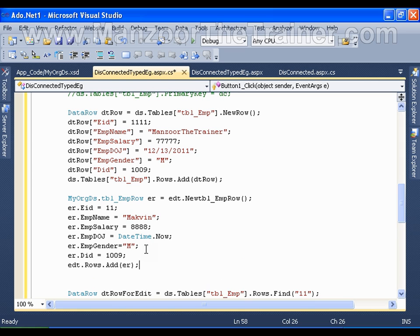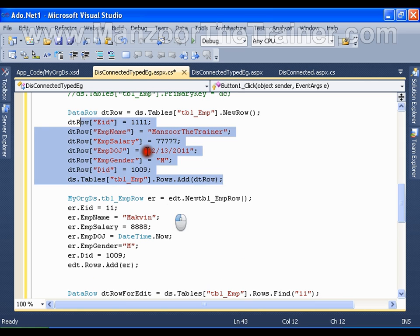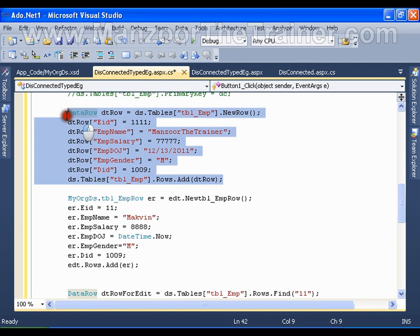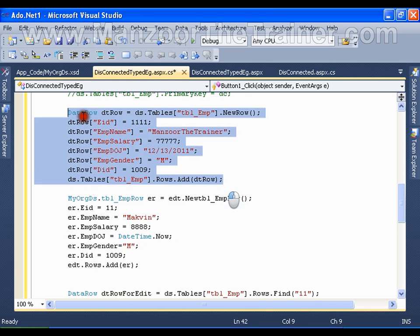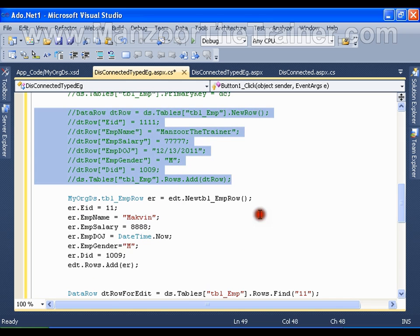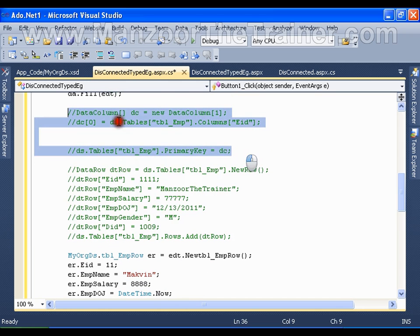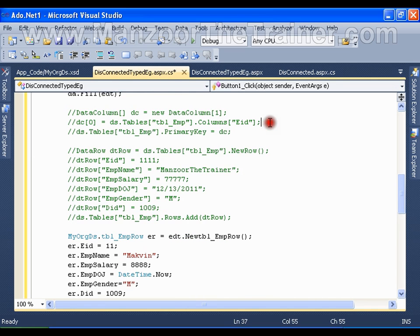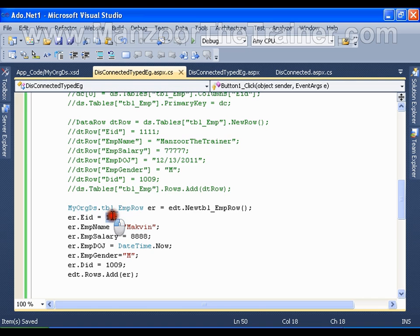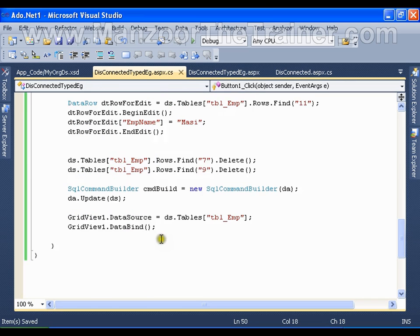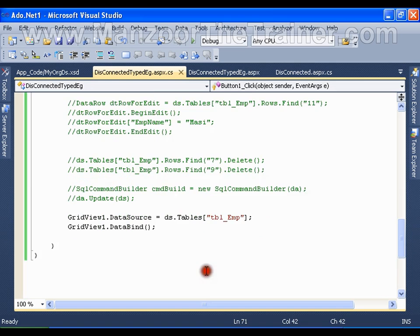Comparing the two approaches: the untyped code is not type-safe, whereas the typed dataset code is type-safe — and that is the advantage of using a typed dataset. I'll comment out the old code and also comment out the manual primary key creation code, because for the typed dataset it should automatically take the primary key.